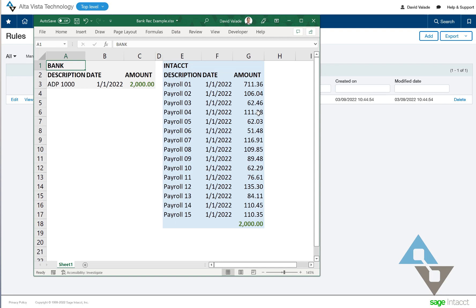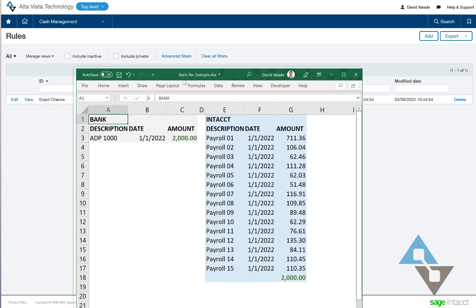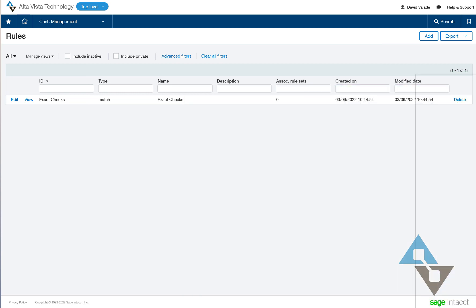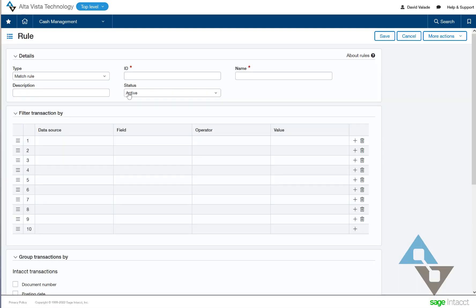Well, why don't we make a rule? I mean, that's the whole idea of a rule set is that I can have separate rules. So I would like to say, hey, anytime that the bank starts with ADP or has ADP in the name, or if I have payroll in Intacct, well, that's a different rule. We should look at that separately and try to match those criteria. So let me drag this out of the way and let's do that. So I'm going to add another rule. And this one we'll call payroll.